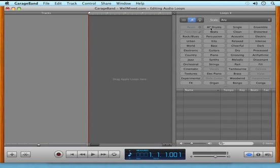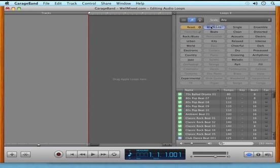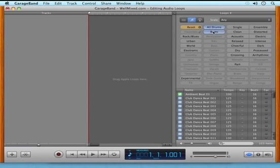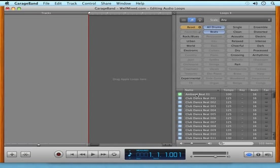Here you can select your loops by category. I'm going to click All Drums, and then I'm going to click the subcategory Beats.